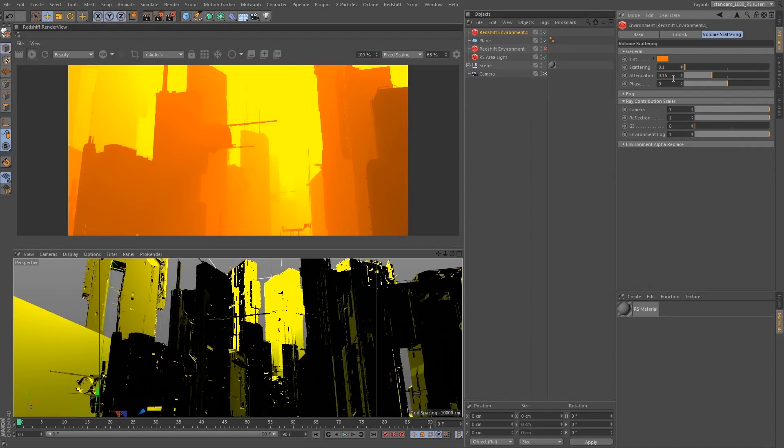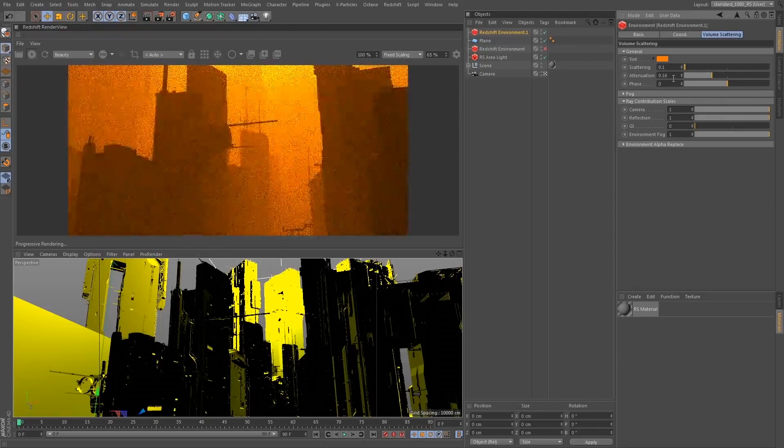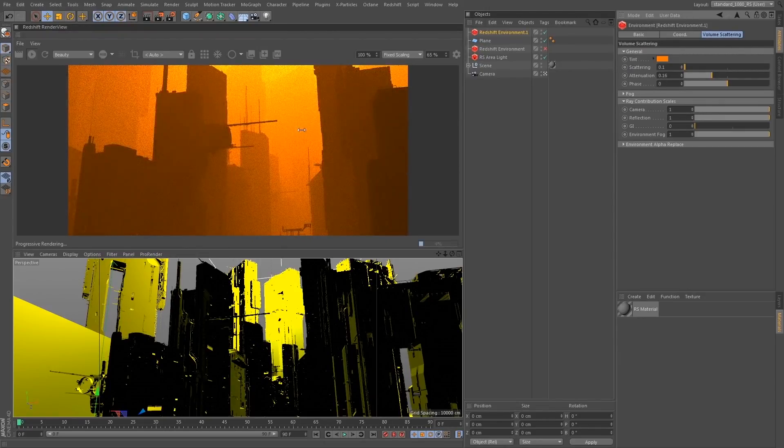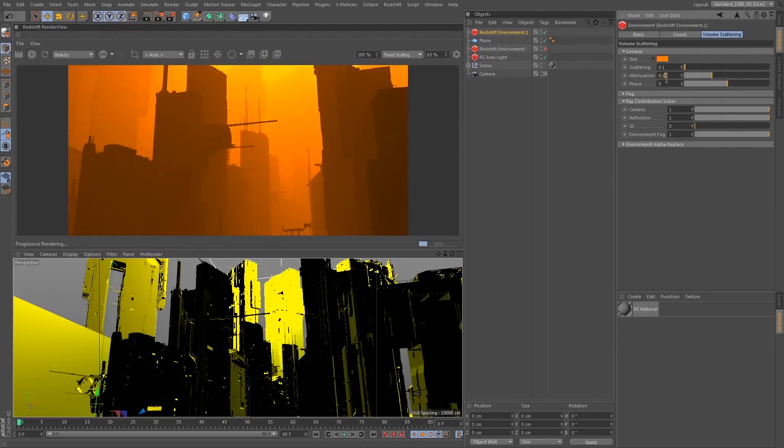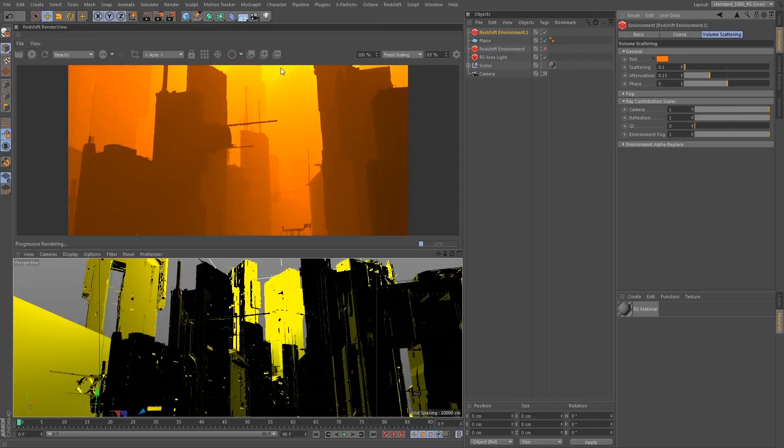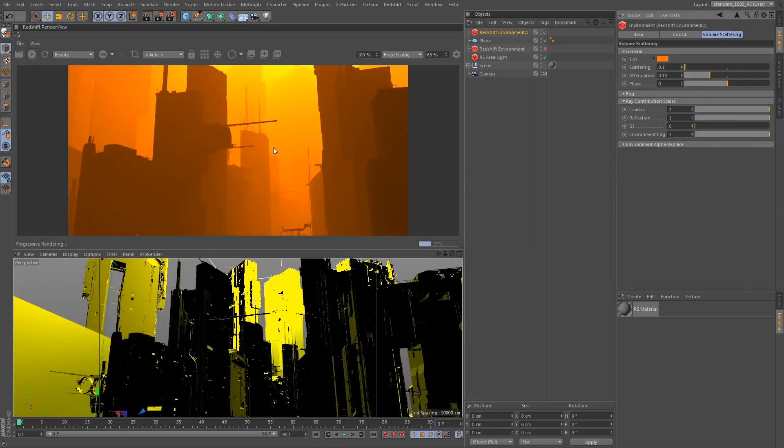So if I set this up to maybe like 0.16, maybe 0.15, we'll get that nice yellow color that eventually falls off into this deeper orange color, which is exactly the effect that I was going for.